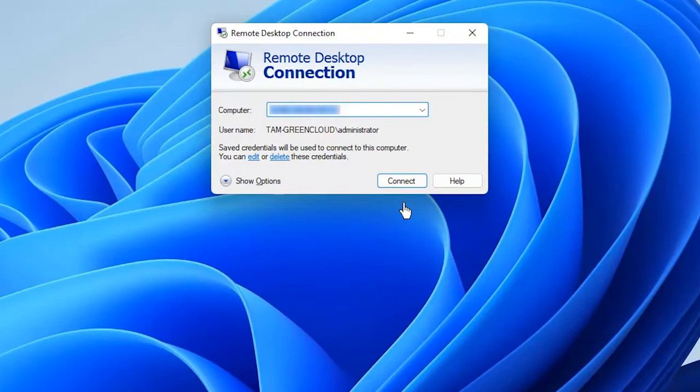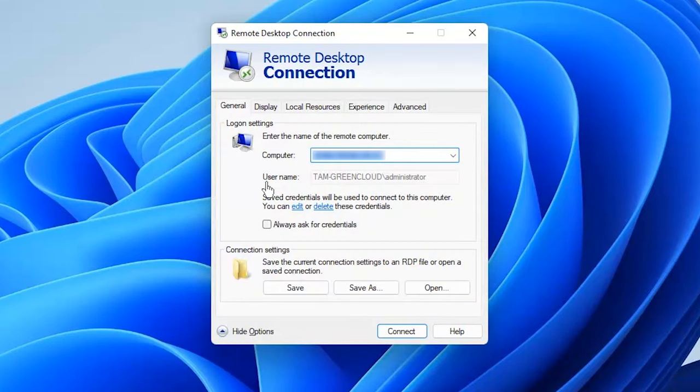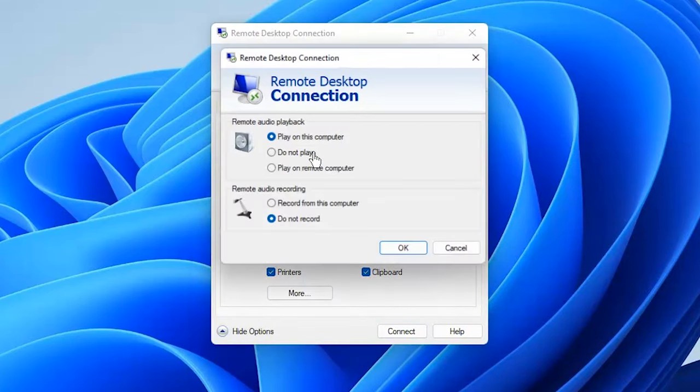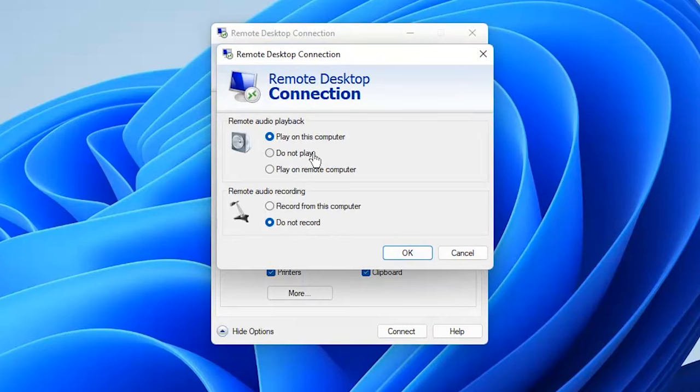Click on Show Options and choose the tab Local Resources. Navigate to Remote Audio and click on Settings. Next, enable the record from this computer and click on OK.